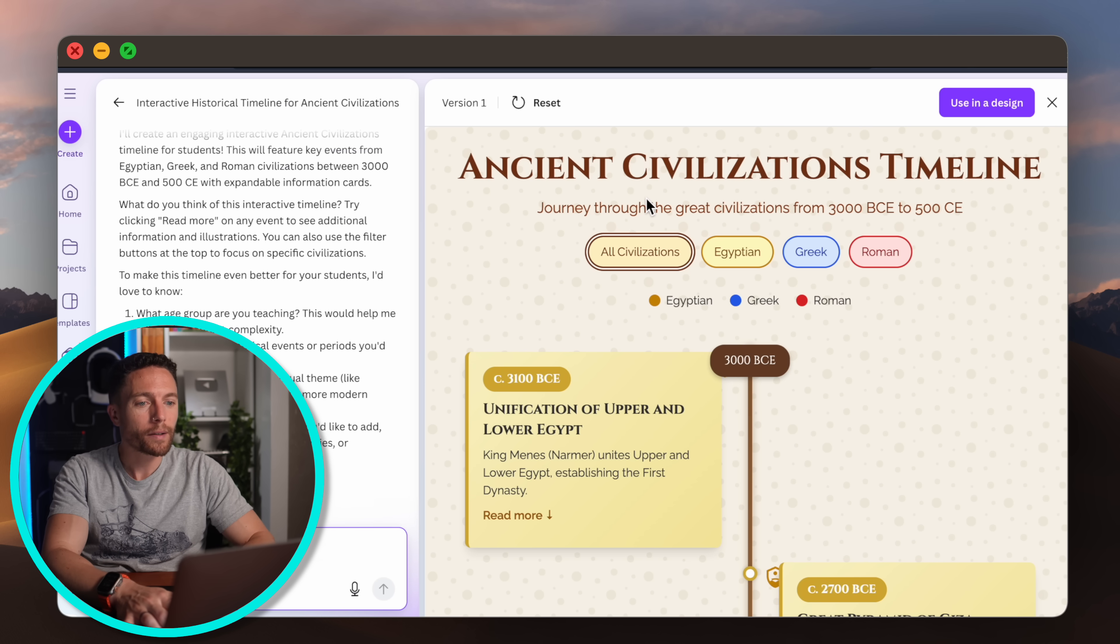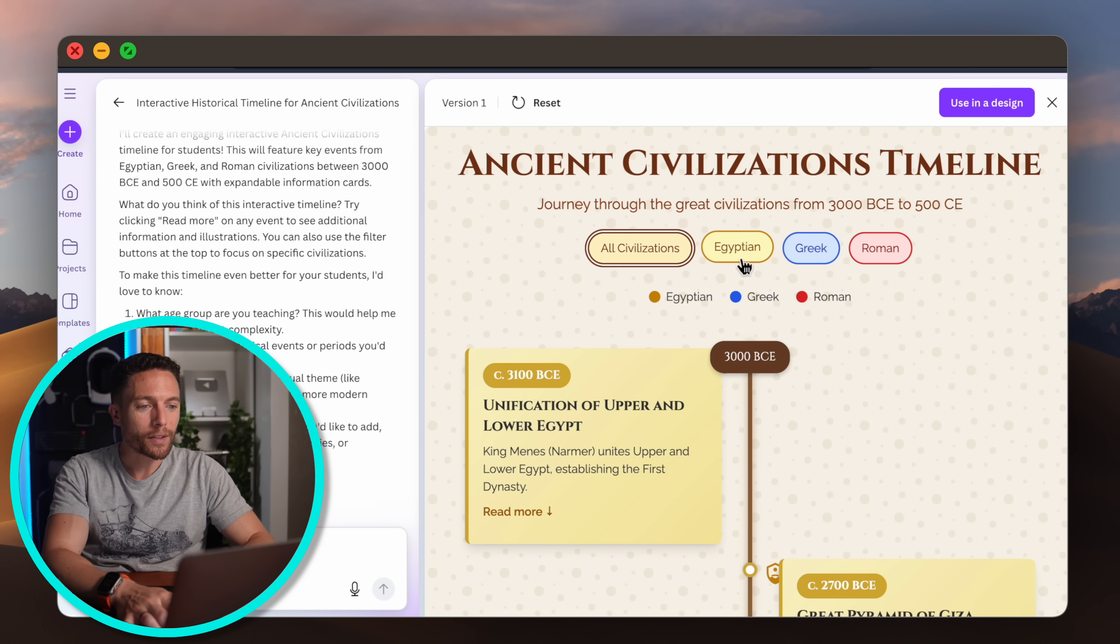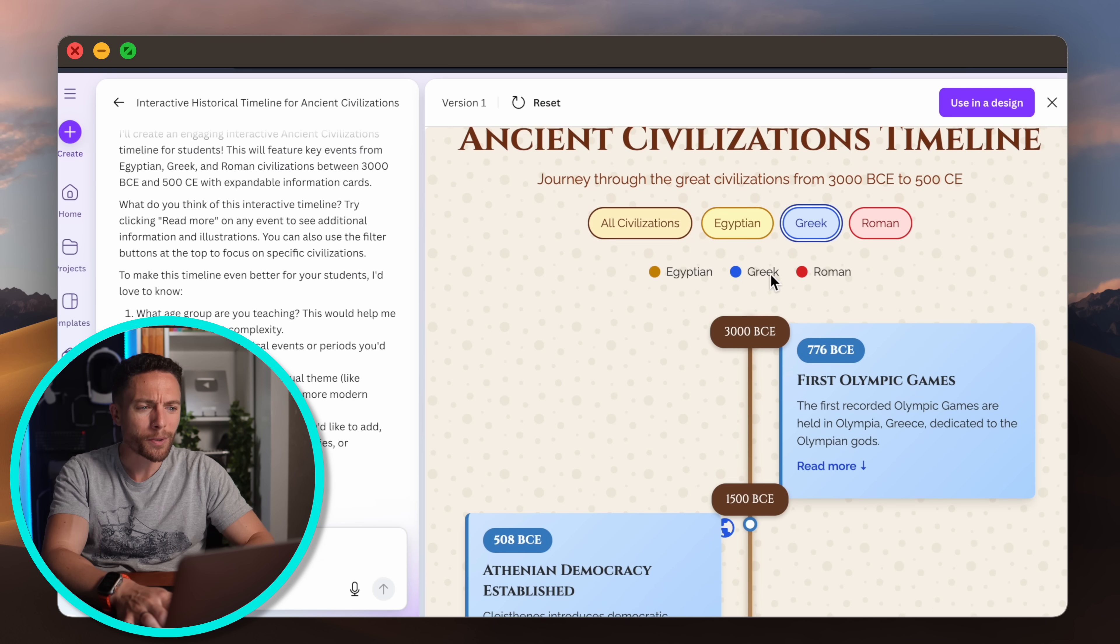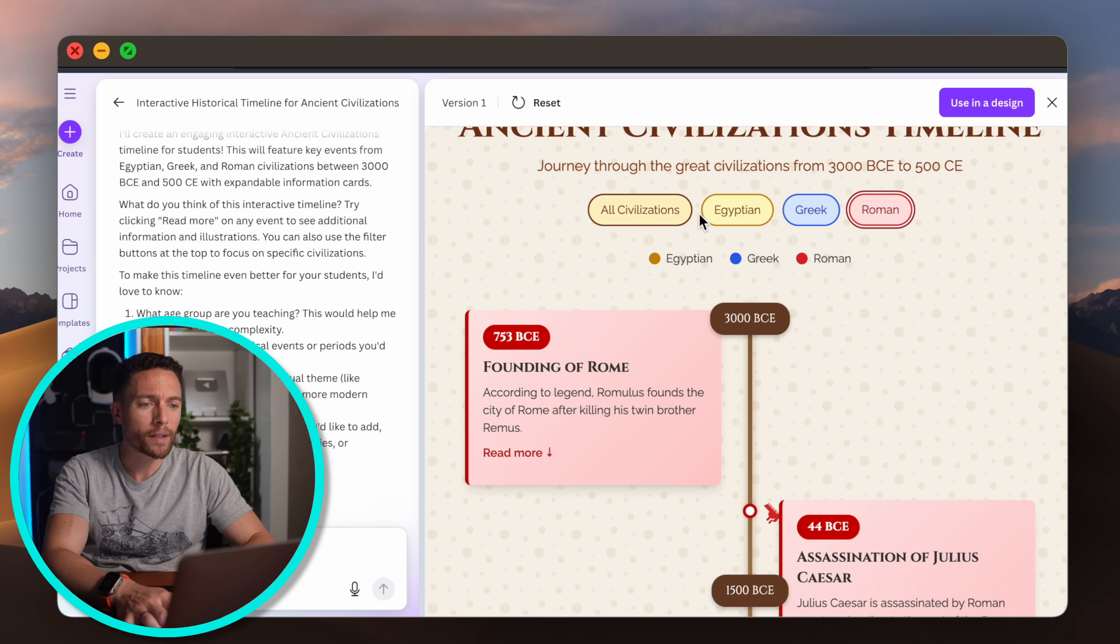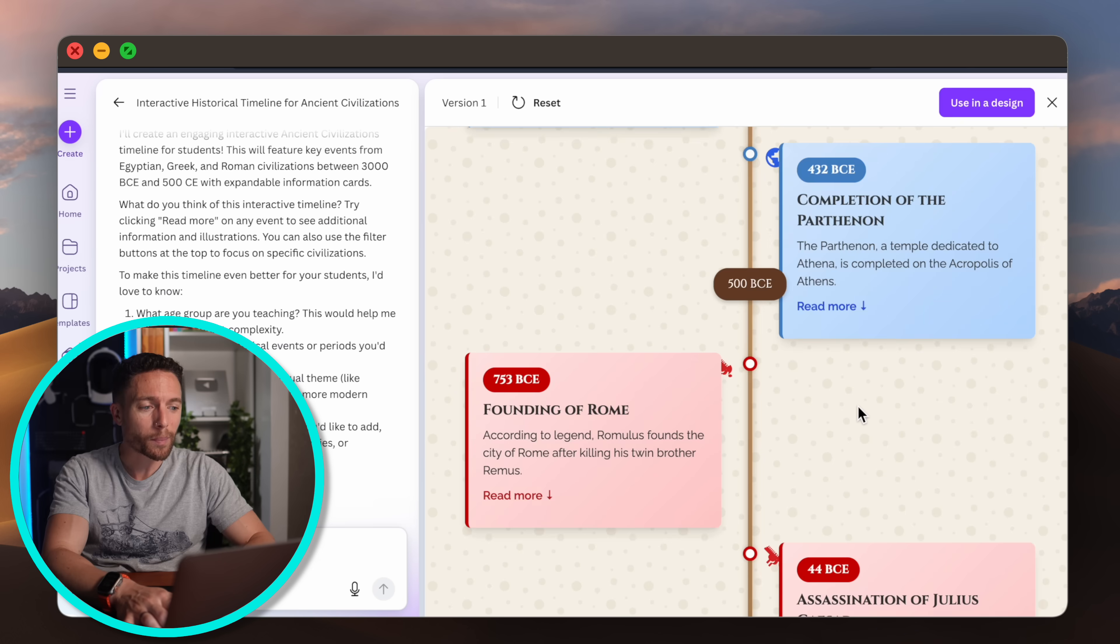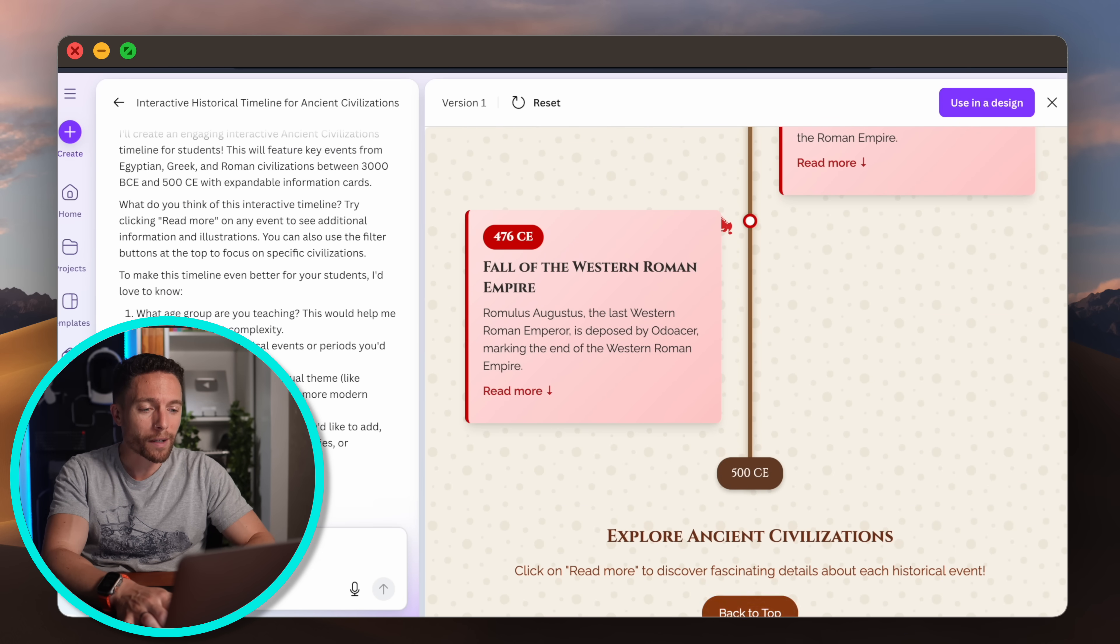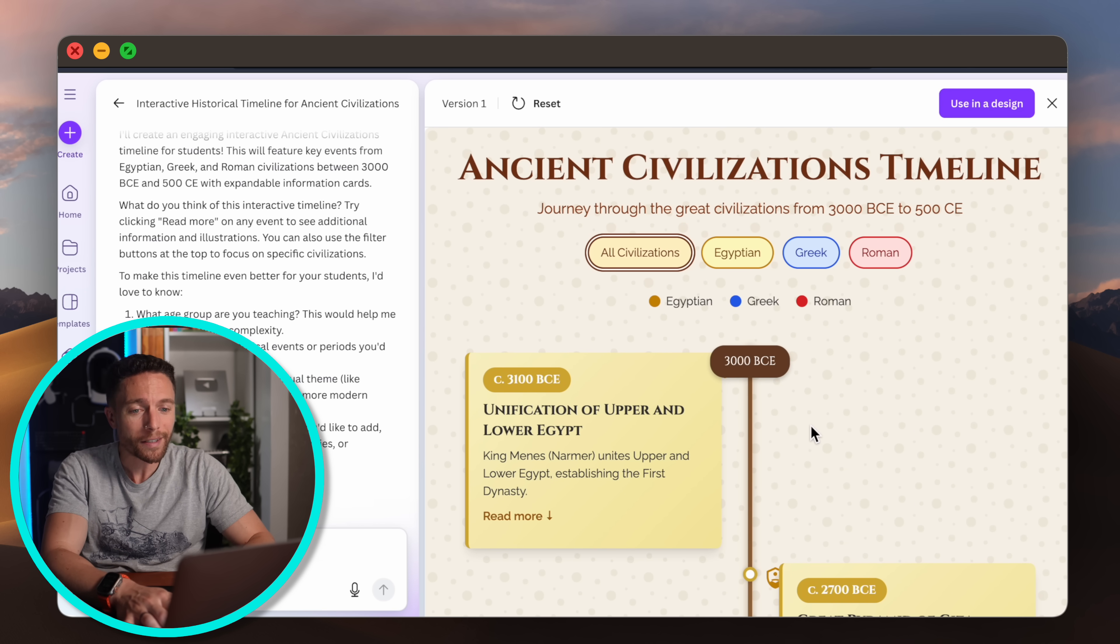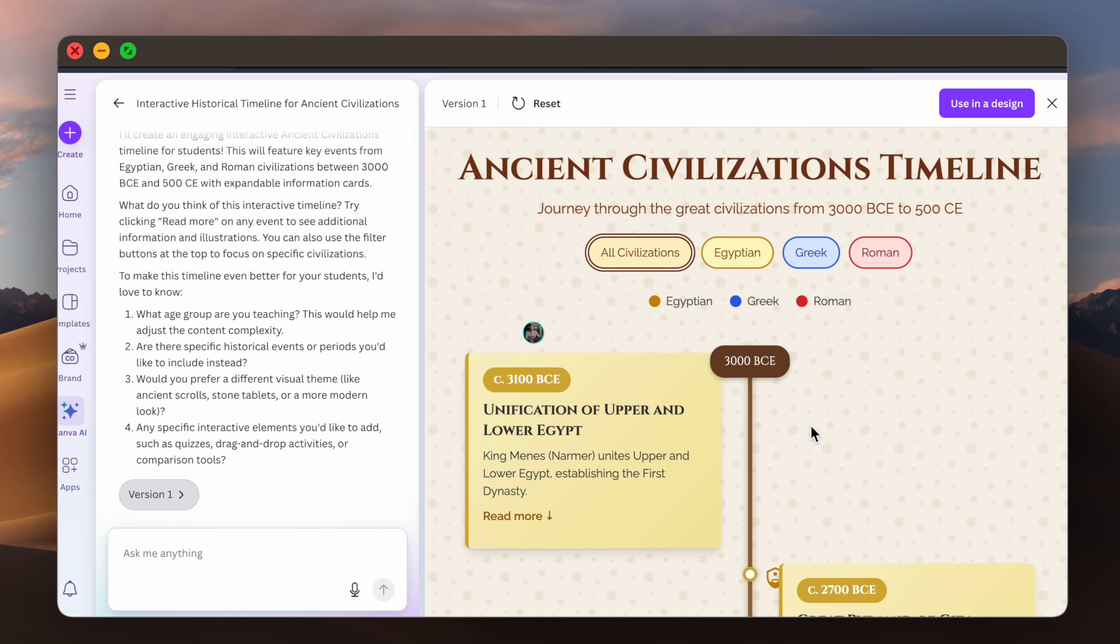So here is the result. It's this ancient civilizations timeline. You see all these buttons. You can click on them and it shows you timelines for the Egyptians, for the Greeks, for the Romans or all of them. So it's pretty cool and you know like I said before I'm not a coder at all, but this is something that you're easily able to do because you can just tell it exactly what you want it to make.